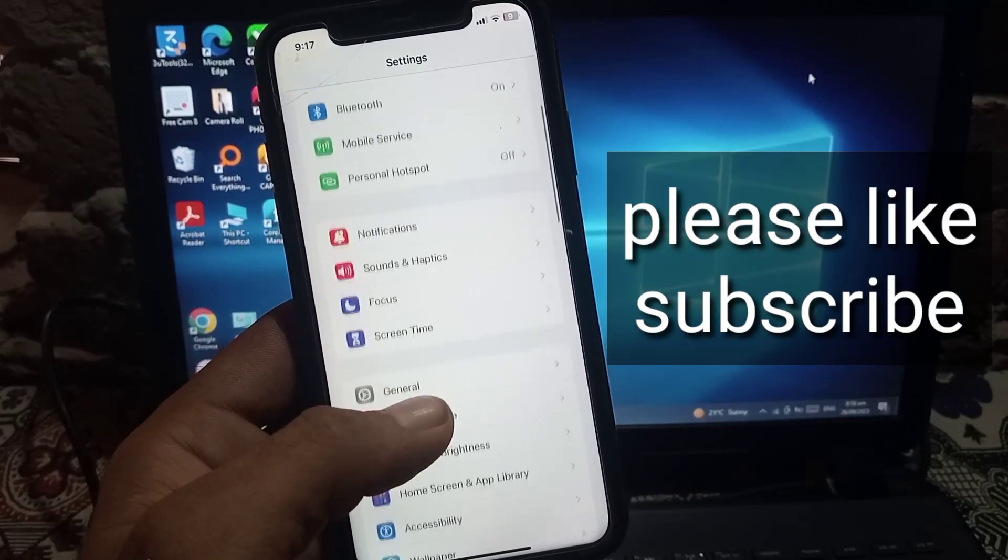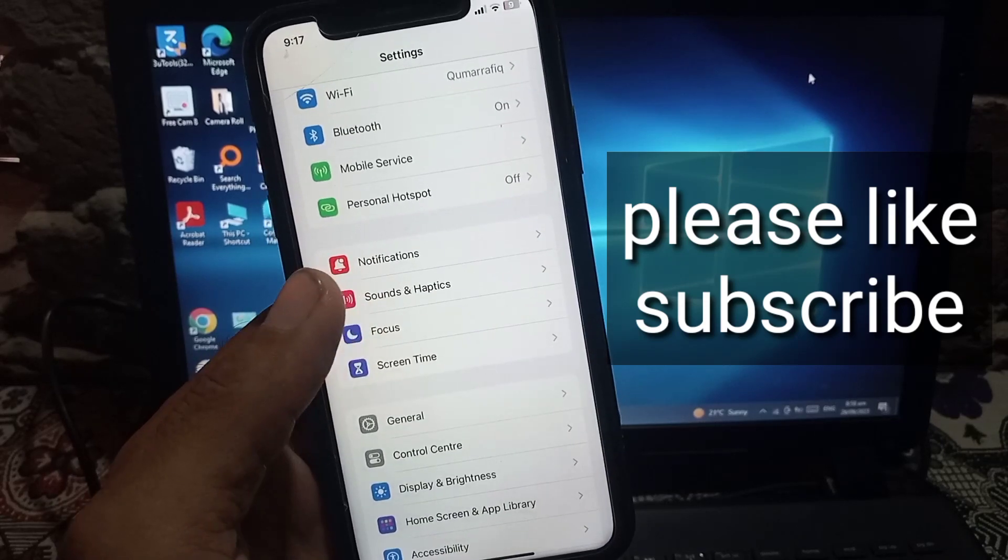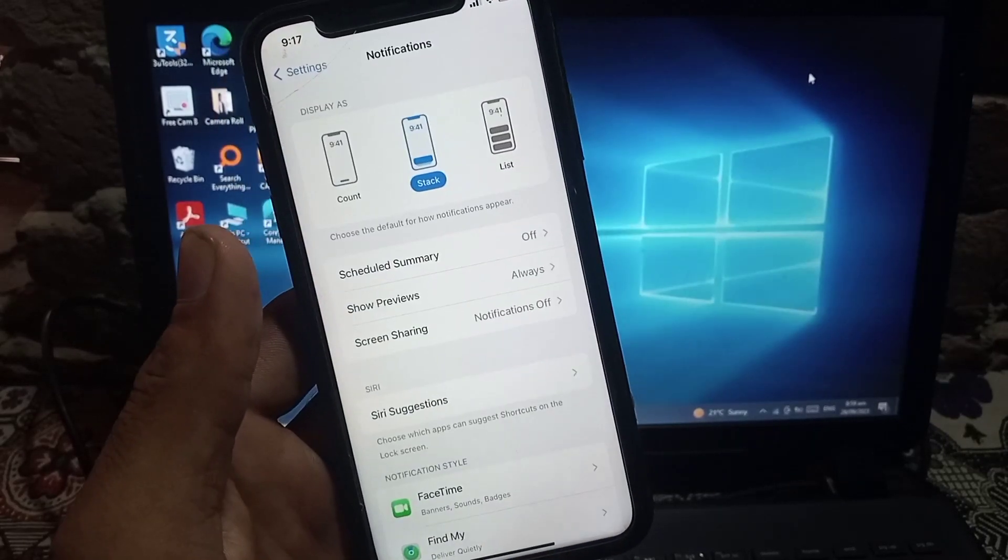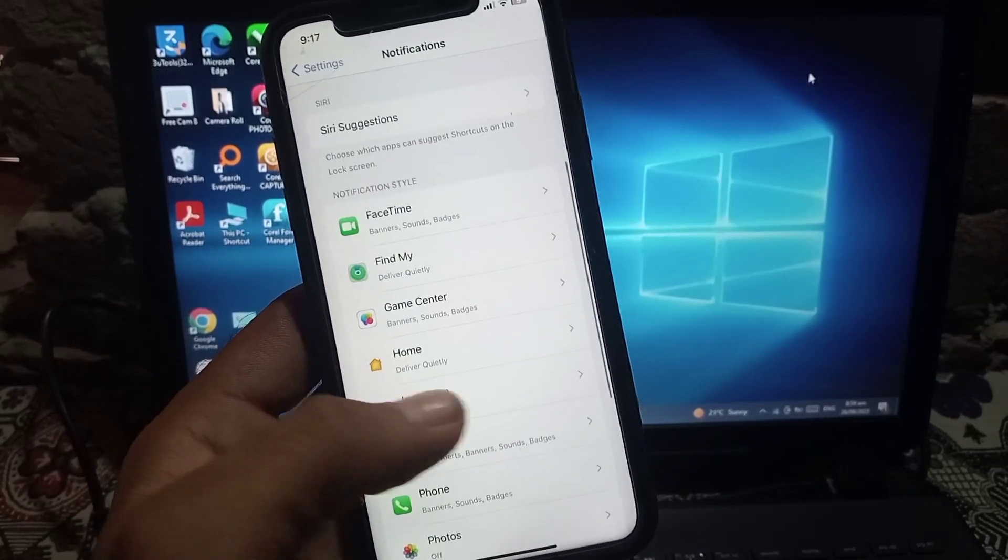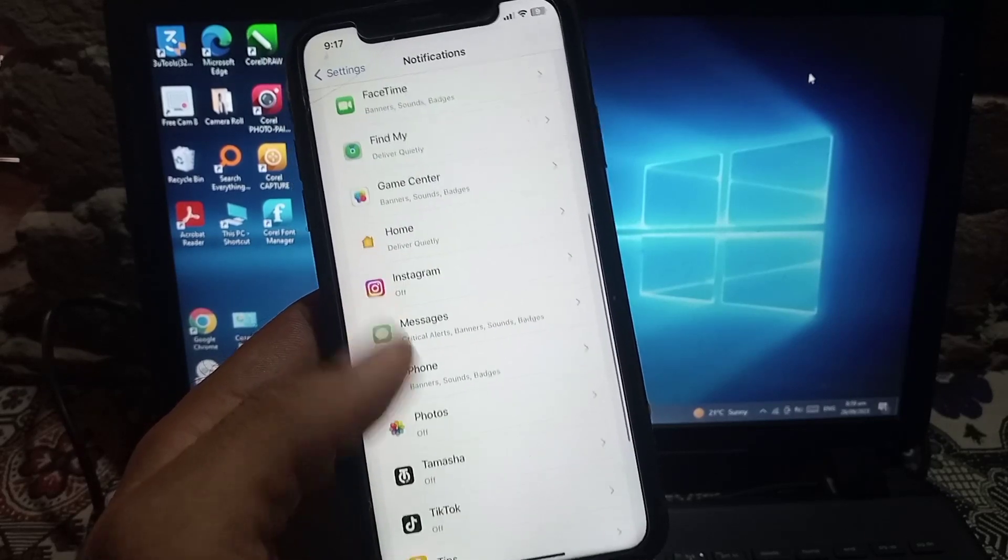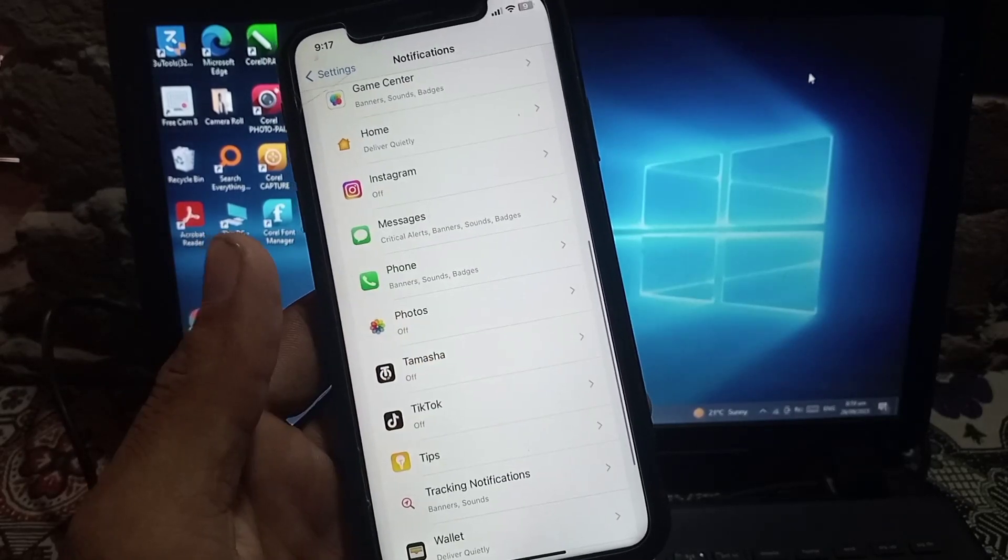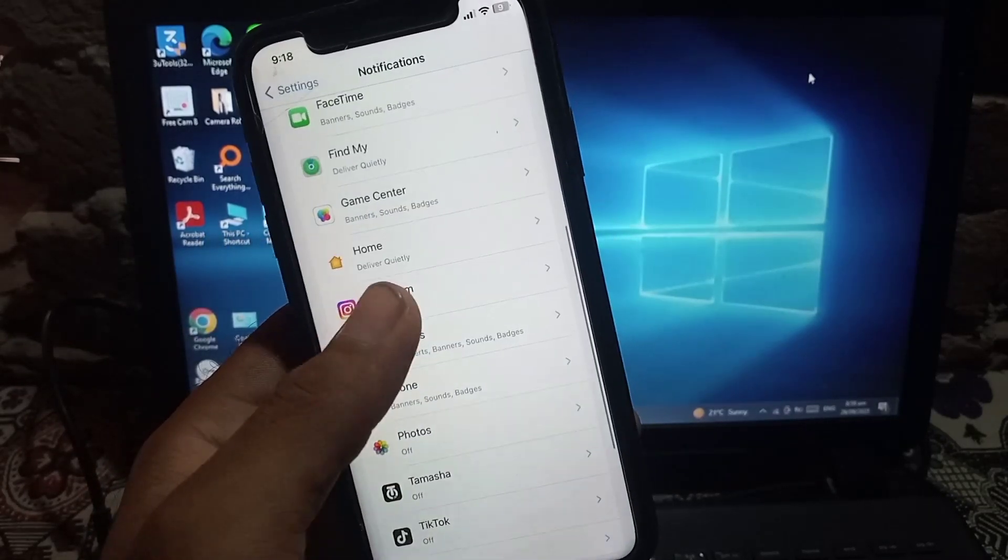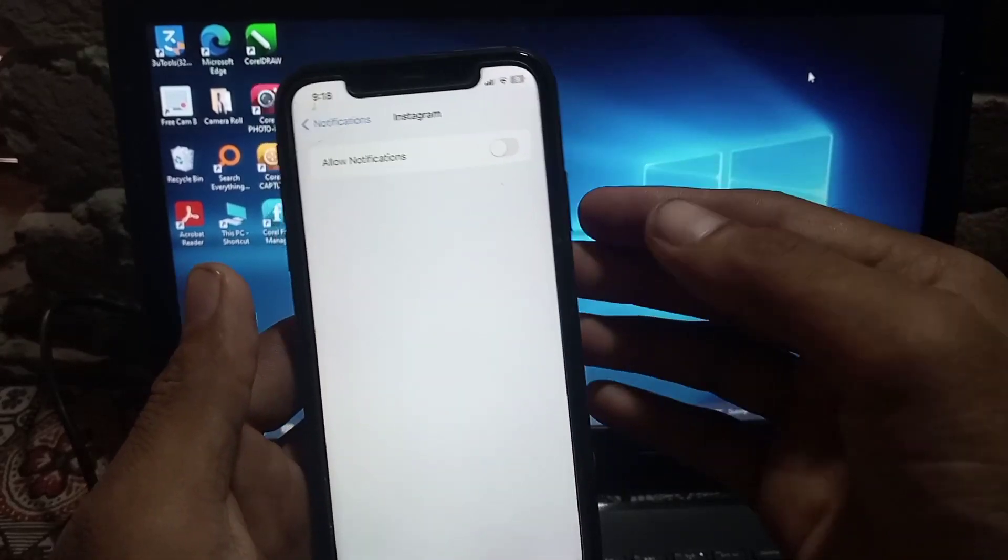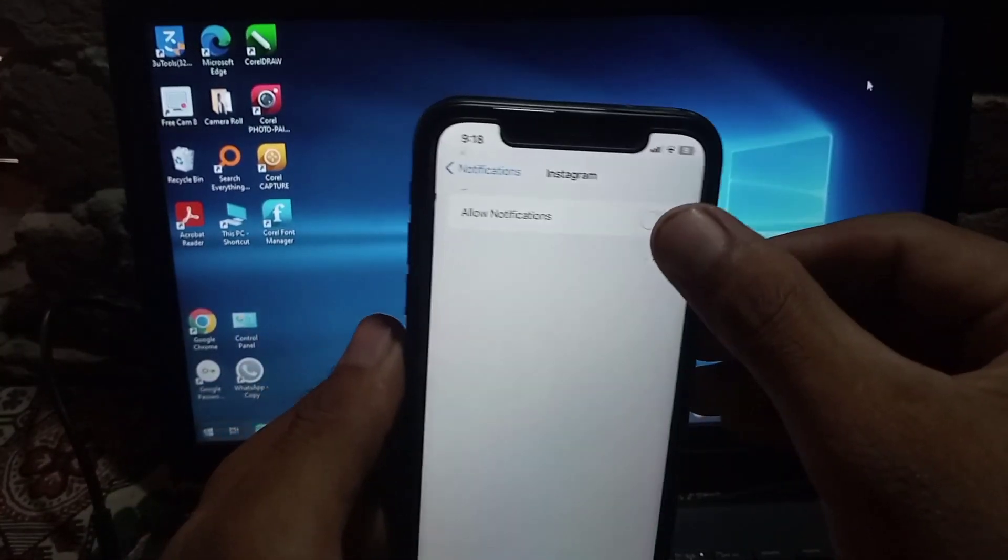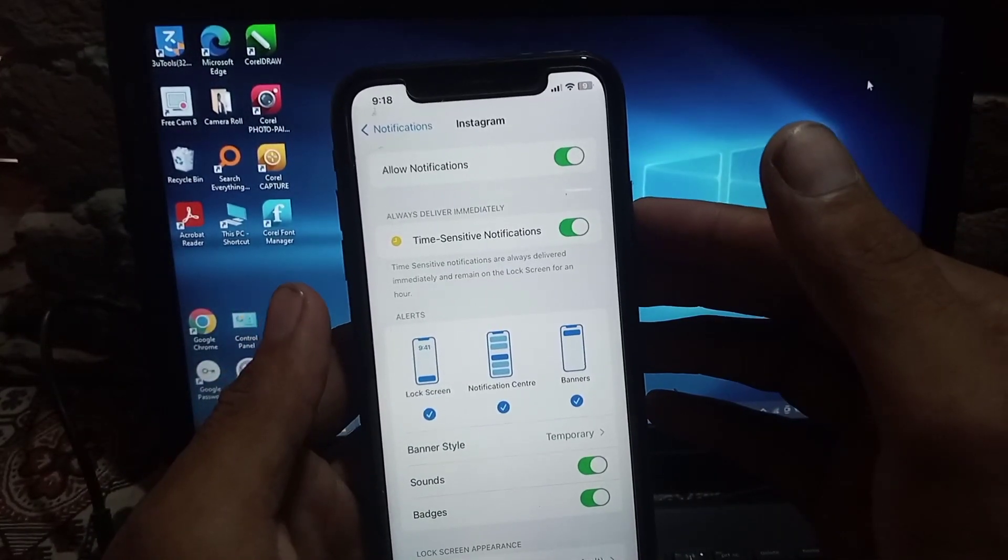On screen, scroll down and tap on Notifications. Tap on it and scroll down to open the specific app which notification is not working. I am opening Instagram. You can see it must be allowed. Turn on notifications from here.